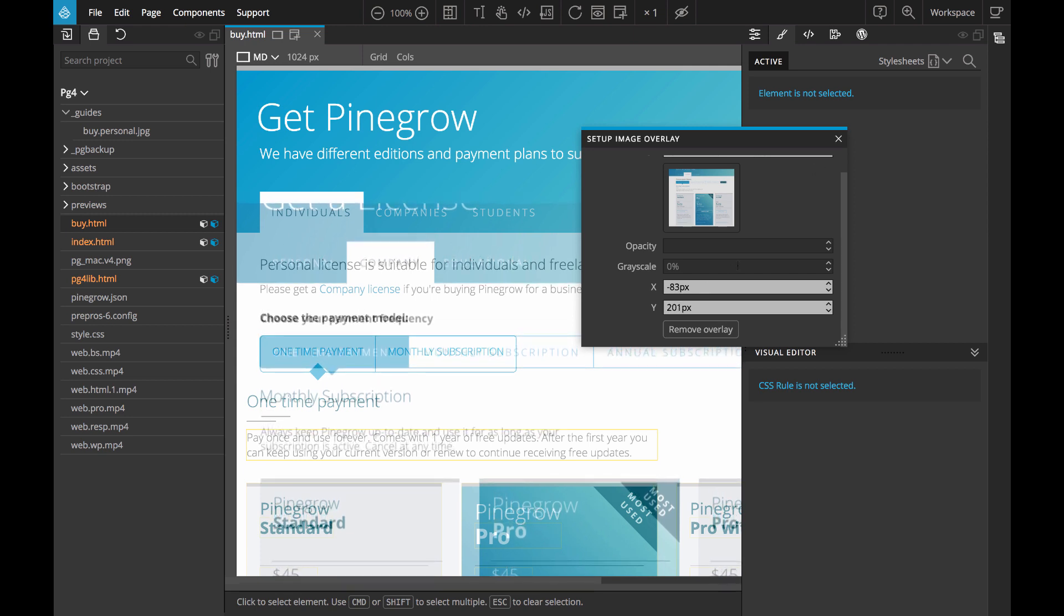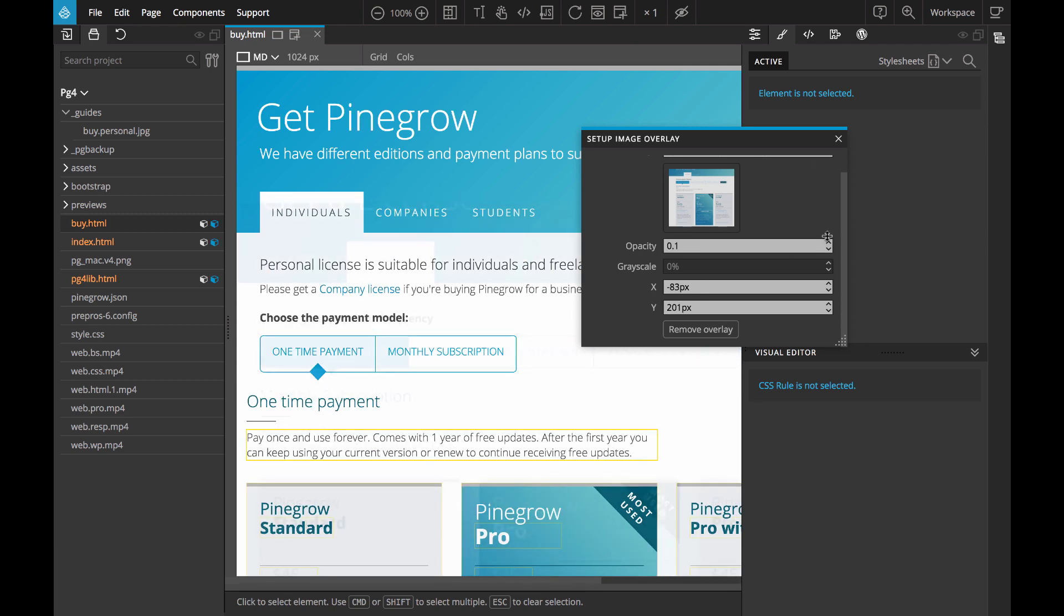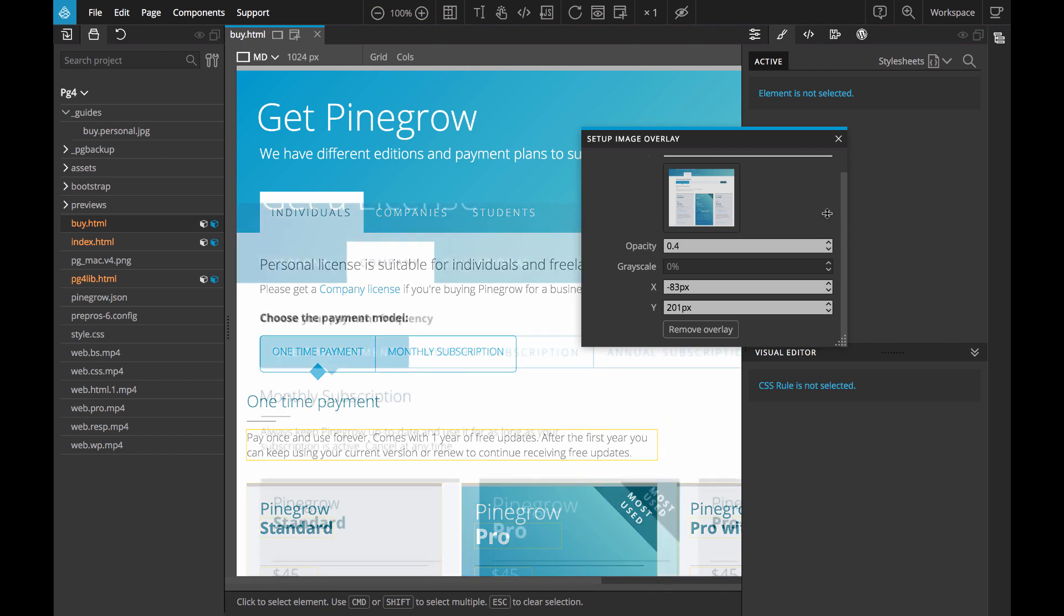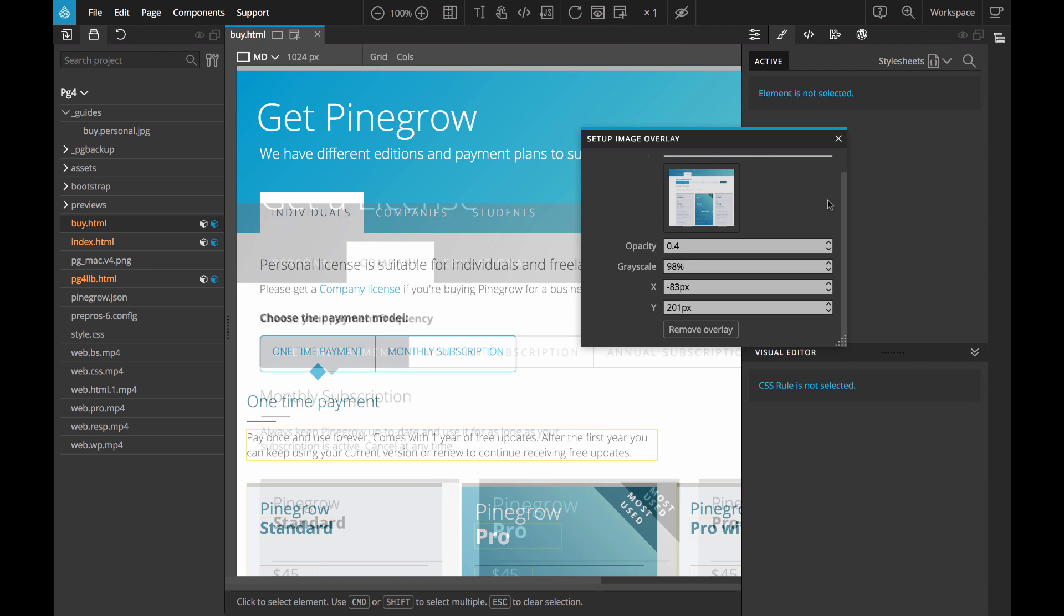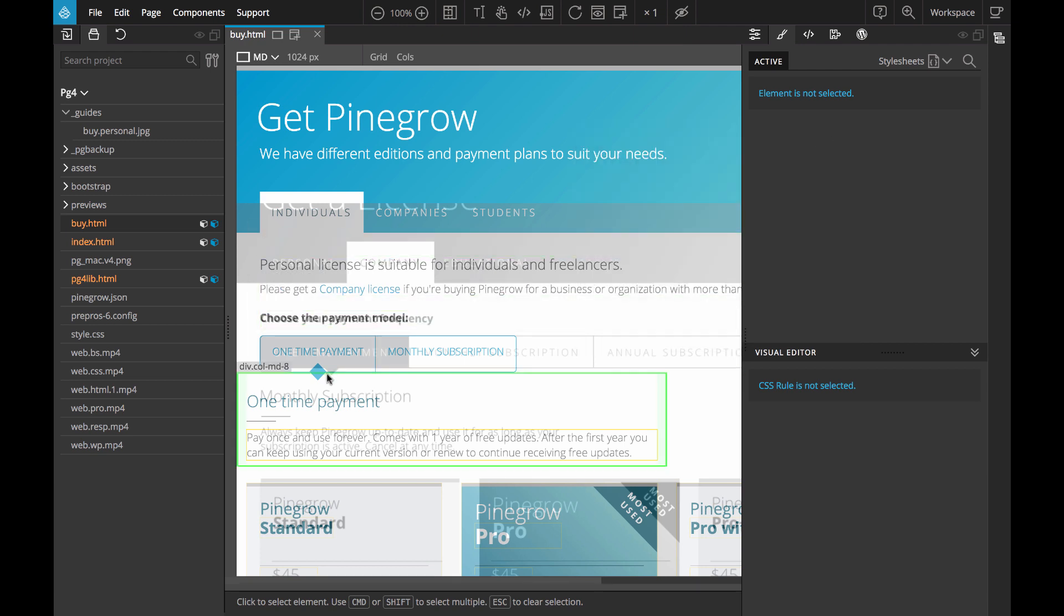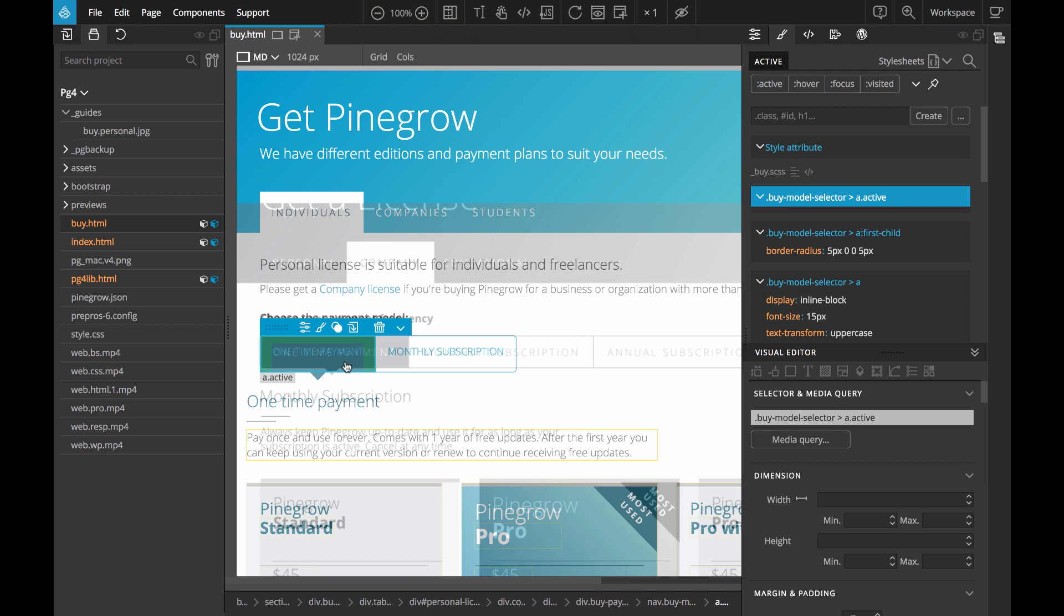We can set the opacity level of the guide as well as the grayscale level which makes it easier to distinguish the image from the actual page. And with that in place we can start editing our CSS and HTML to make it match the design.